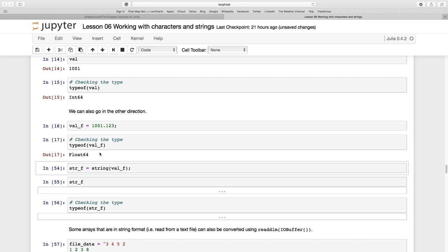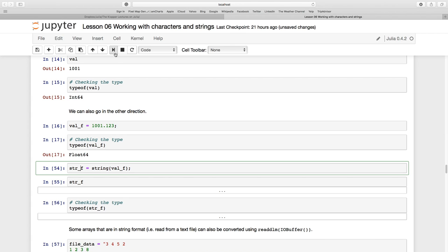And instead of parse I now use string. So where we used the integer before just to say what we want to parse it to, here we just say the string function and we pass that argument. We're going to put this inside of a new variable called str_f. Let's just do that.